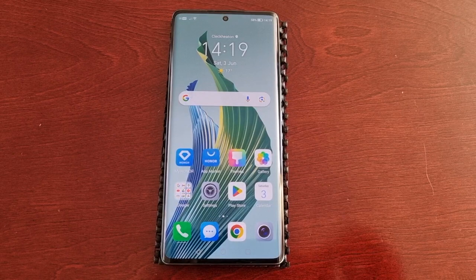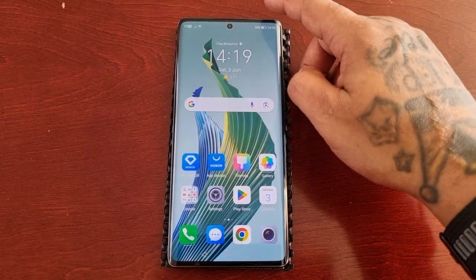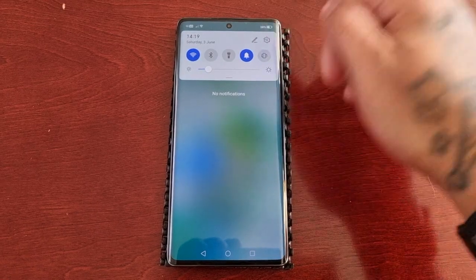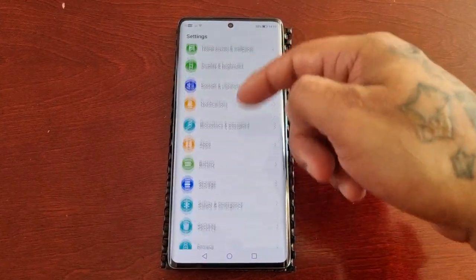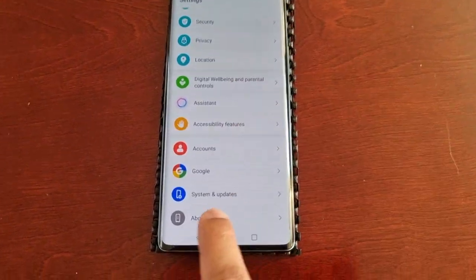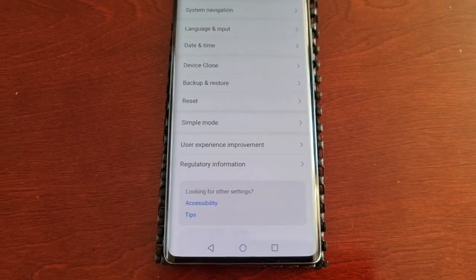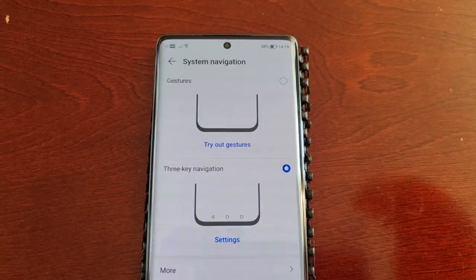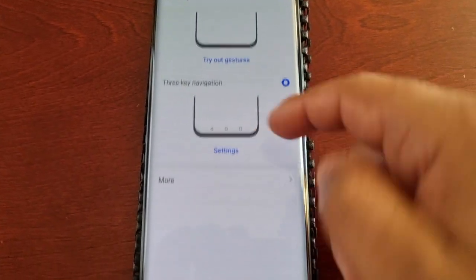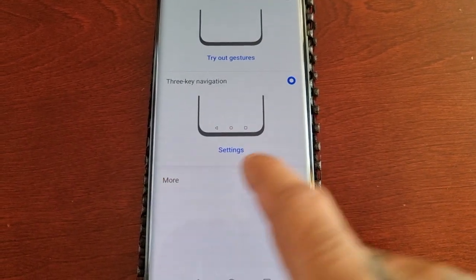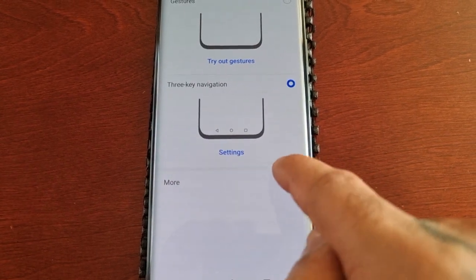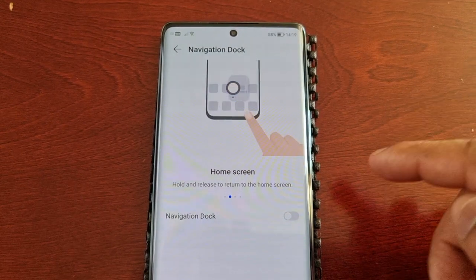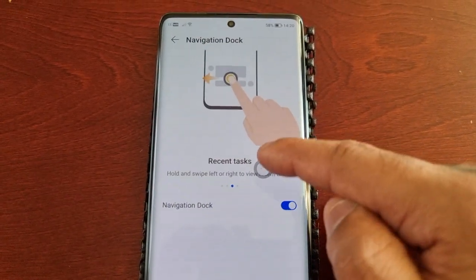To enable it, pull down the notifications and go into the settings. Scroll all the way down to where it says 'System and Update,' then select 'System Navigation.' Scroll down and you will see an option that says 'More' — select it, and in there you will find the navigation dock.